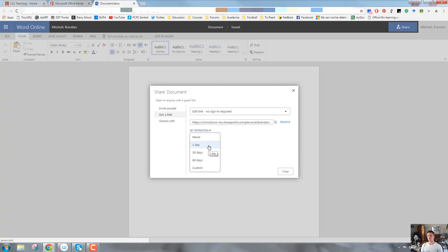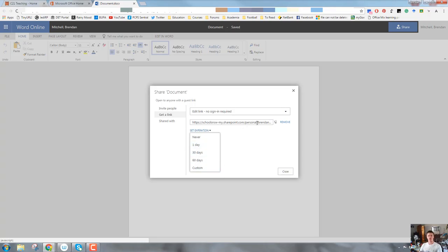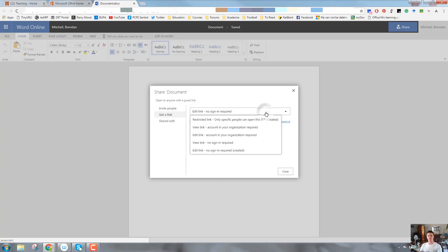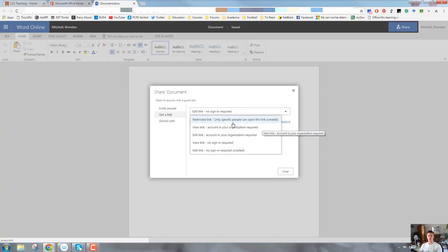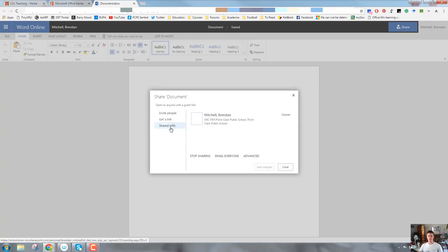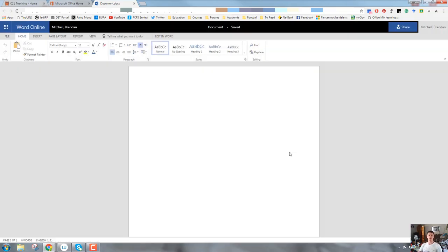So if you're working with somebody and it's only for a limited period of time, and you only want that person to have access to that document for a specific period of time, you can set that up within these constraints. There is a custom option there where you can set slightly different permission options. And the shared with tab will give you an overview of who has access to this document. So that's that component of Word Online. And it will be very similar for the other apps within Office 365.